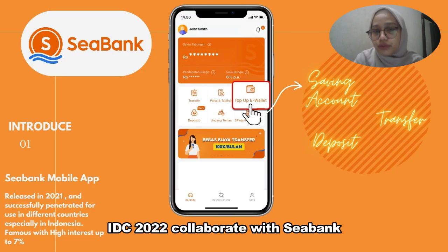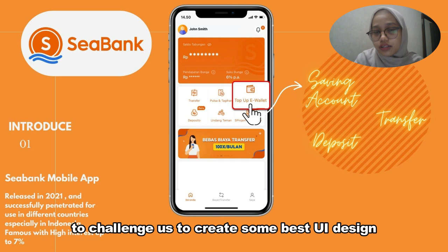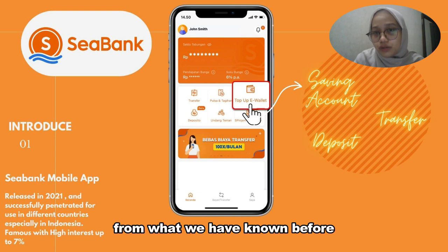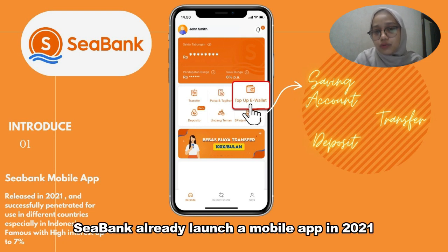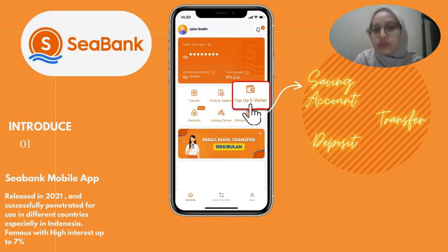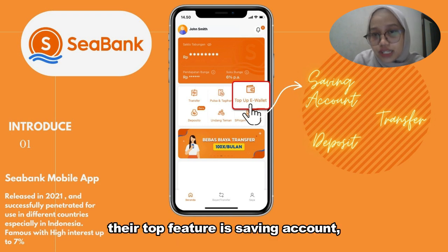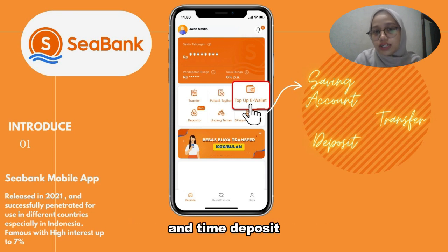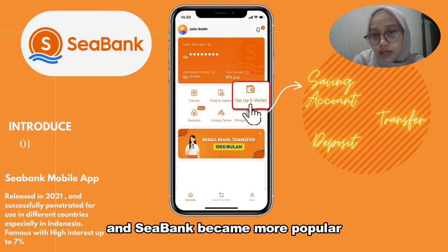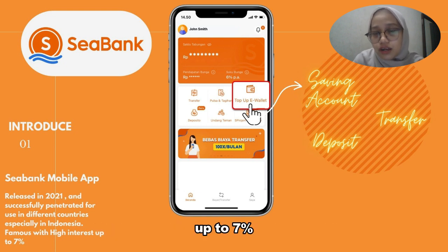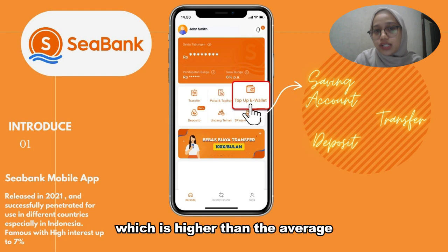IDC22 collaborated with CBank to challenge us to create the best UI design to provide investment activity. From what we have known before, CBank already launched a mobile app in 2021 and successfully penetrated use in different countries. Their top features are saving account, inter-urban transaction, and time deposit. CBank became more popular because it gives a deposit interest up to 7%, which is higher than the average.